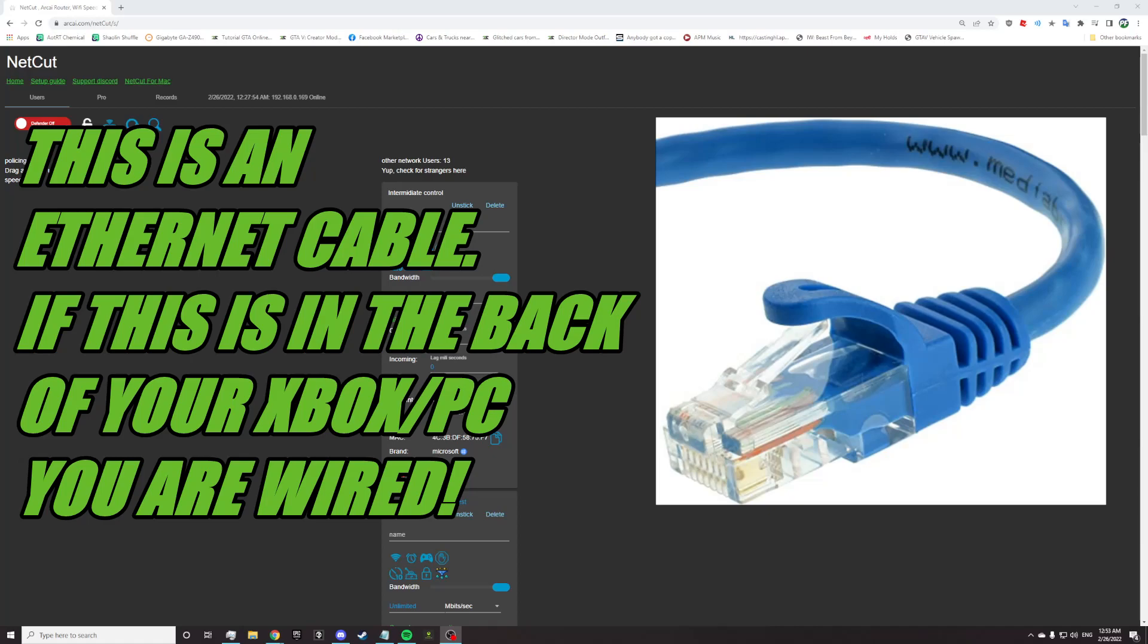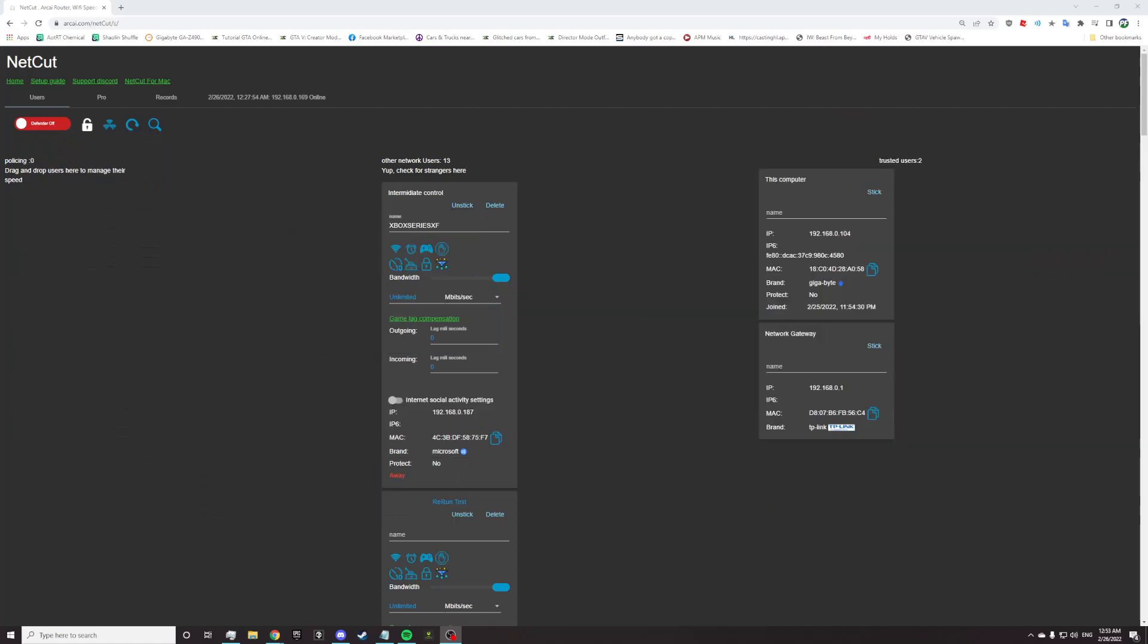For people that know what wired is, do not have a console that is wired if you are using a wireless PC. Do not have a wired PC if you are using a wireless console. Make sure whatever device you are net cutting is the same connection type as your PC. Always.